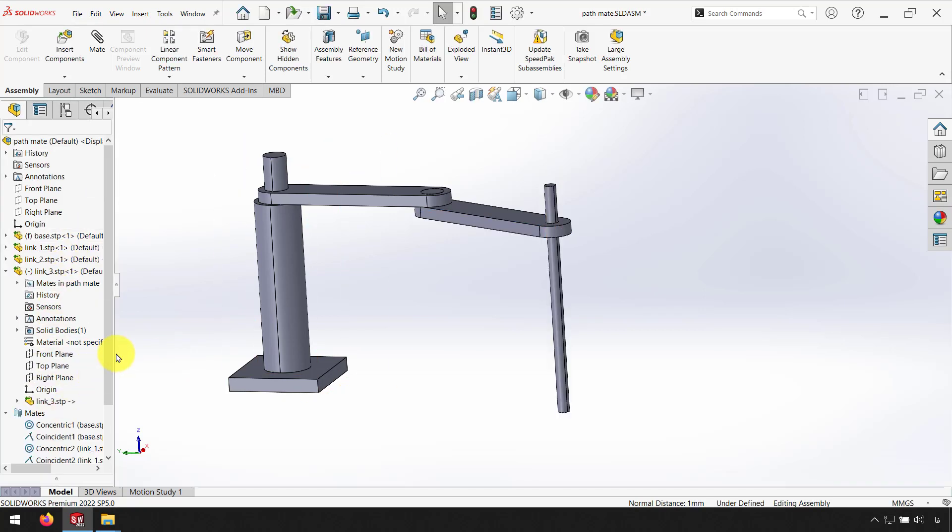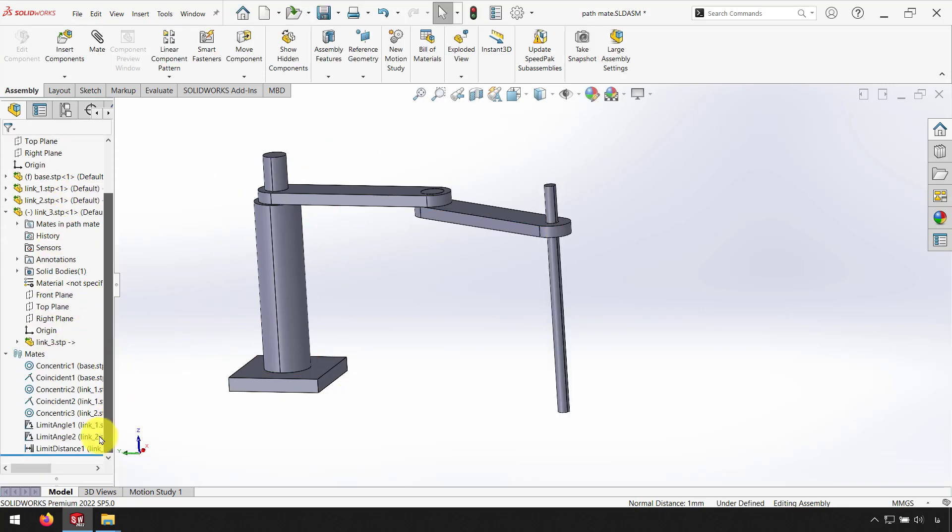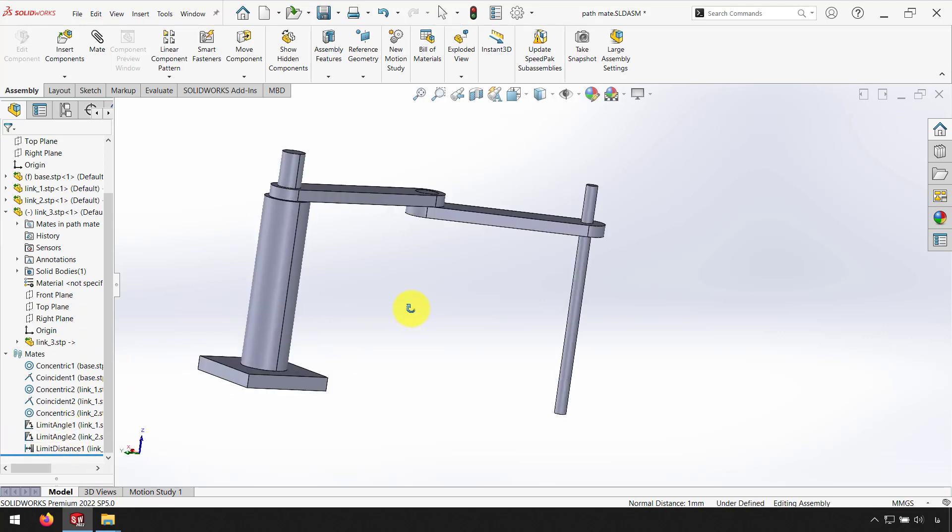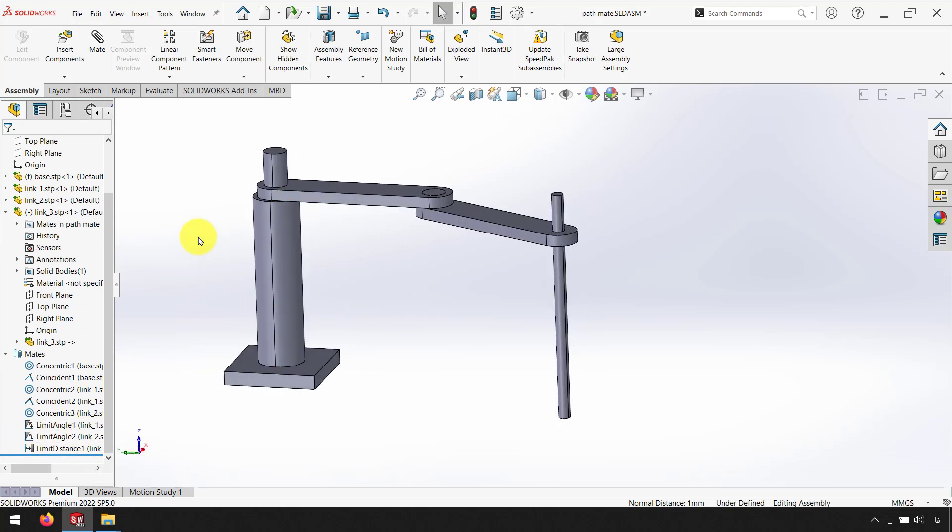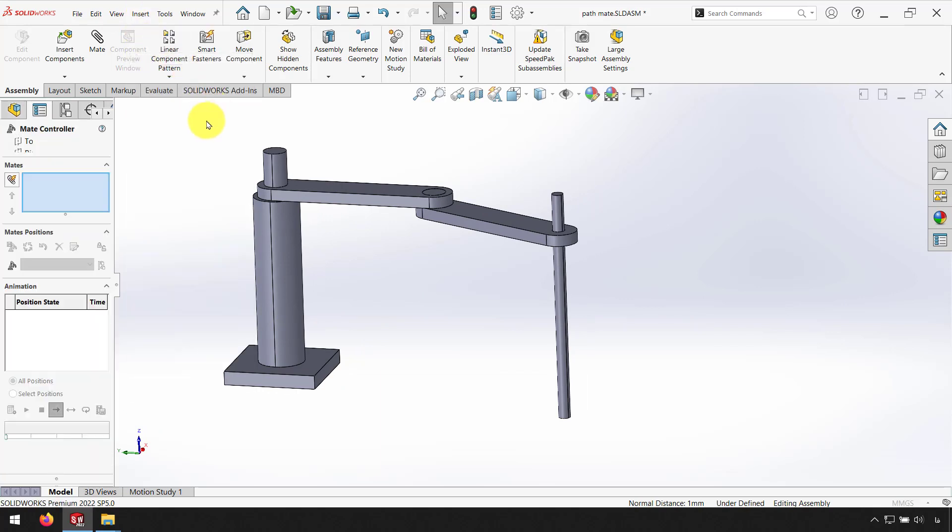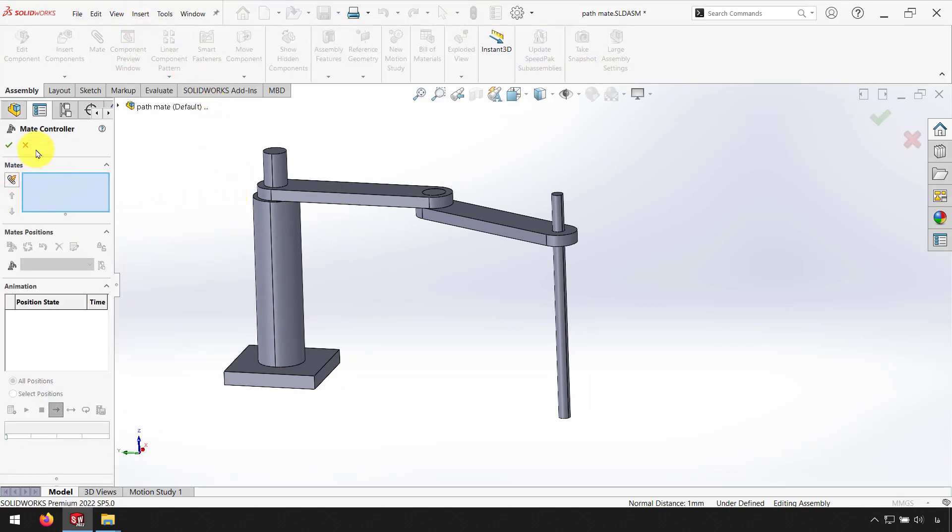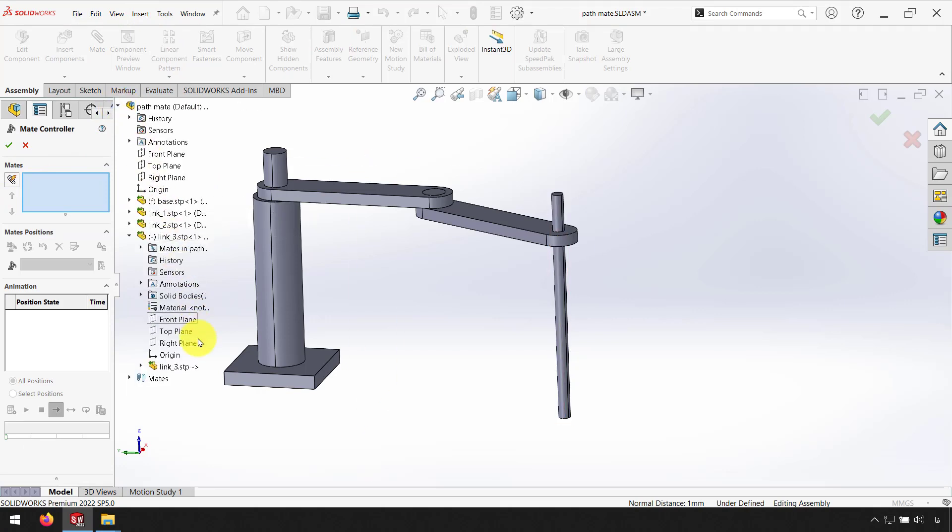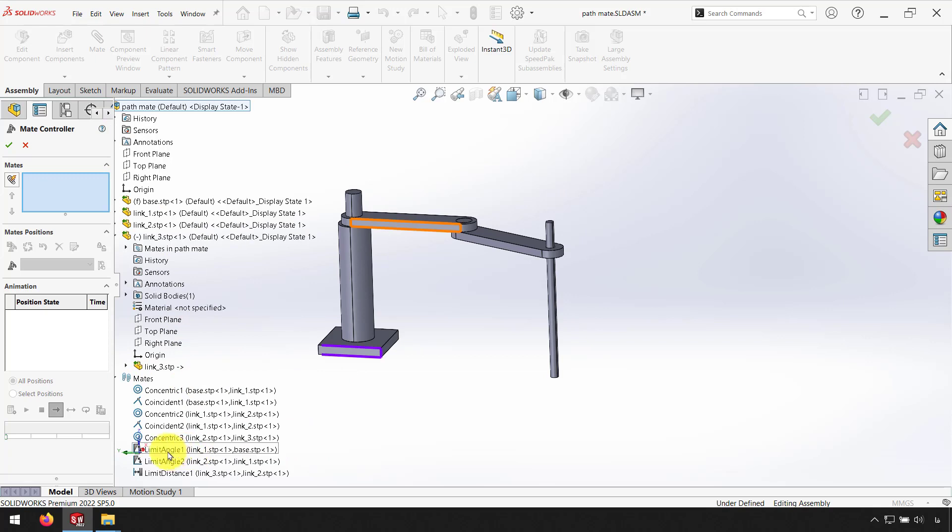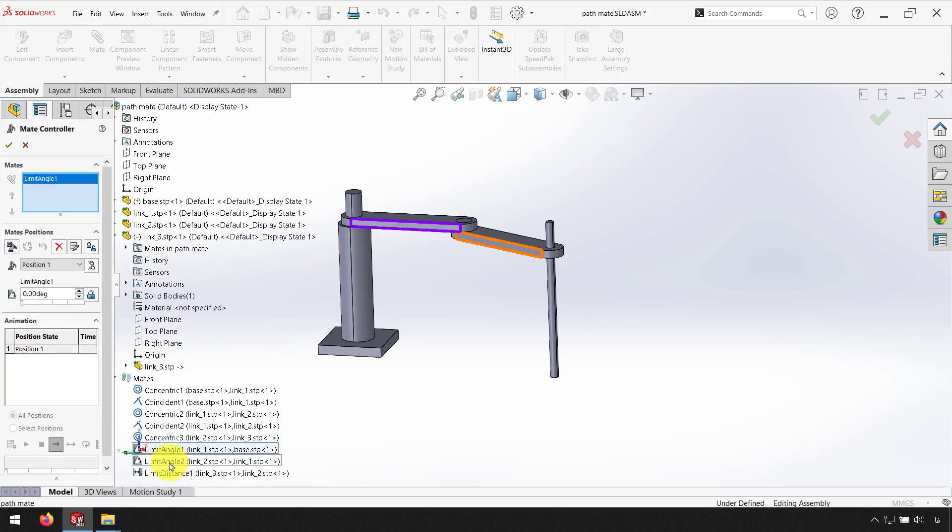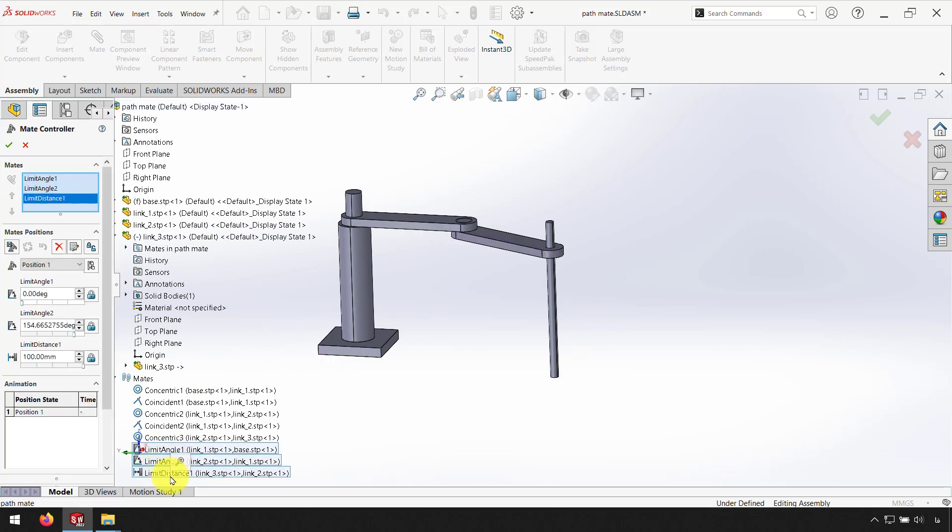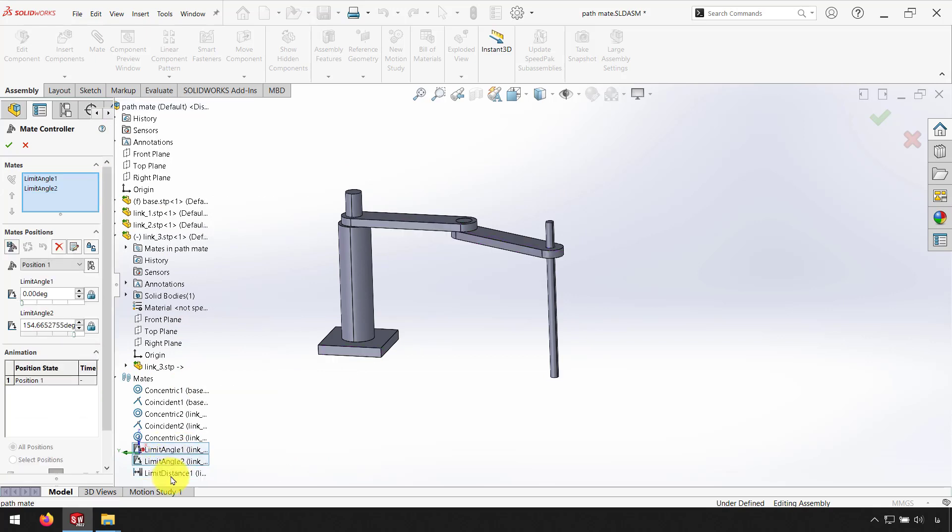Now I have three limit mates for angle and distance. Now I click on Mate Controller from Insert Mate Controller. In the Mates box I select my Limit Mates. Here I select Limit Angle 1, Limit Angle 2 and Limit Distance.